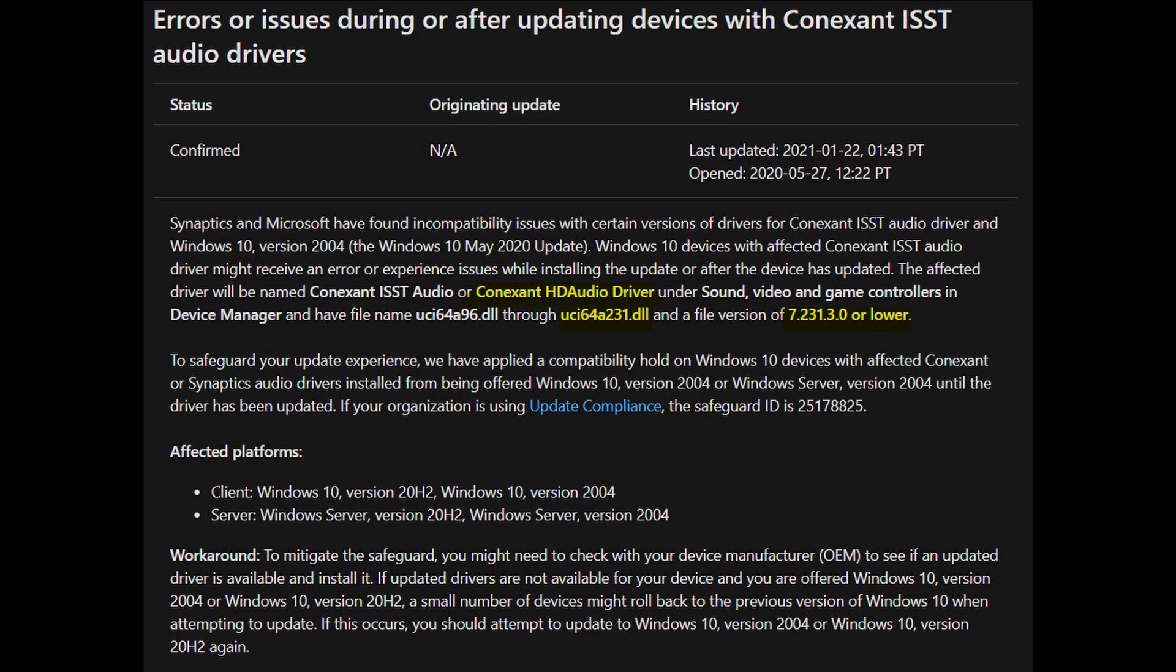However, here's the thing. The last Conexant file was actually a newer version than that and you are likely to have it on your system.